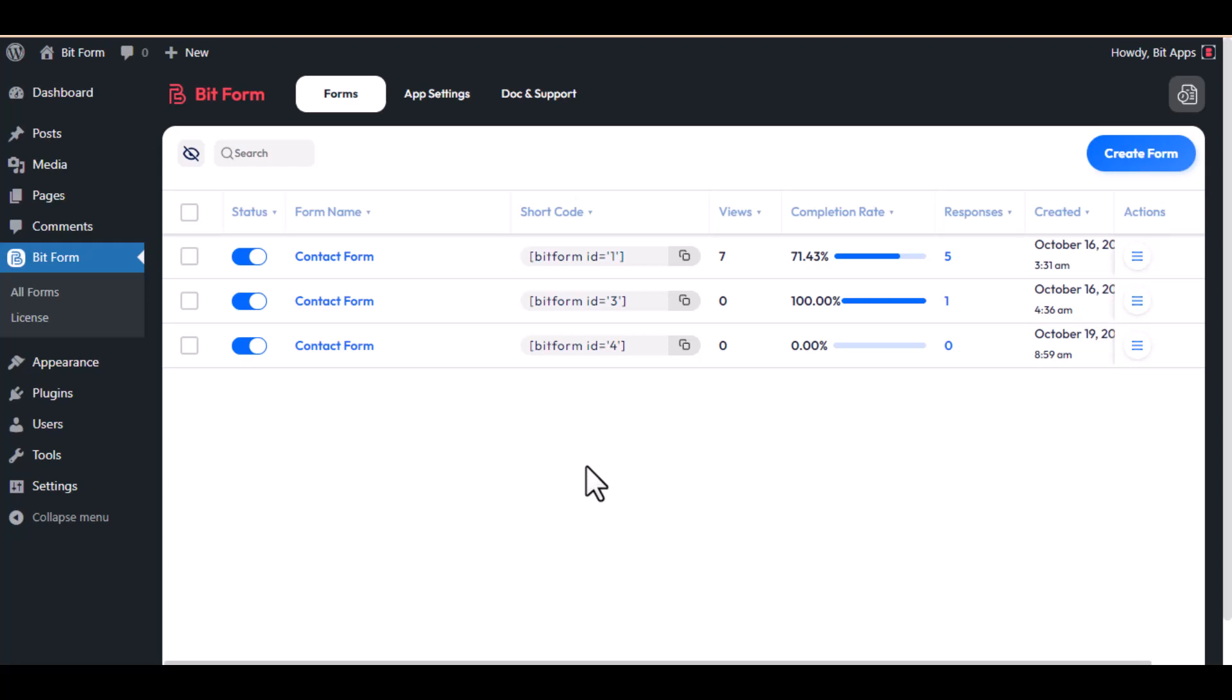Hello, in this video I will show you how to set up Google reCAPTCHA version 3 in BitForm. If you want to protect form submission from spam and abuse, you can use this feature. Let's get started.